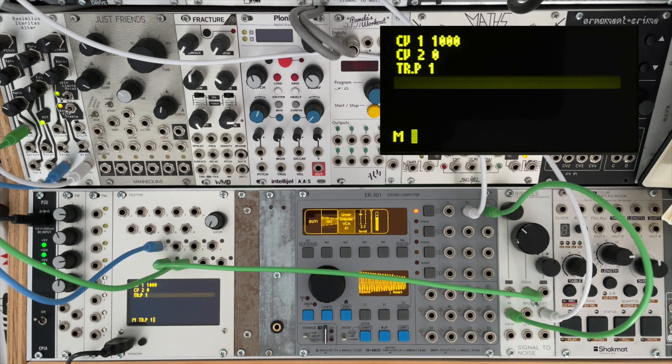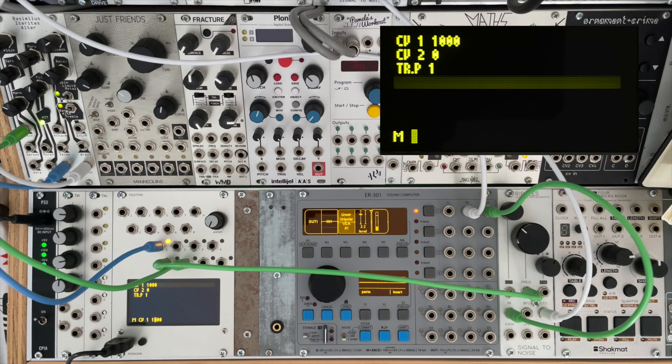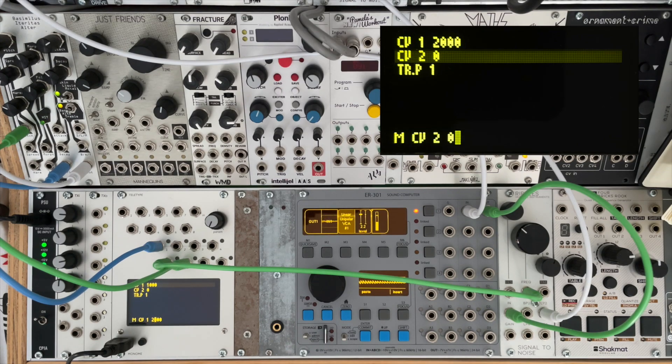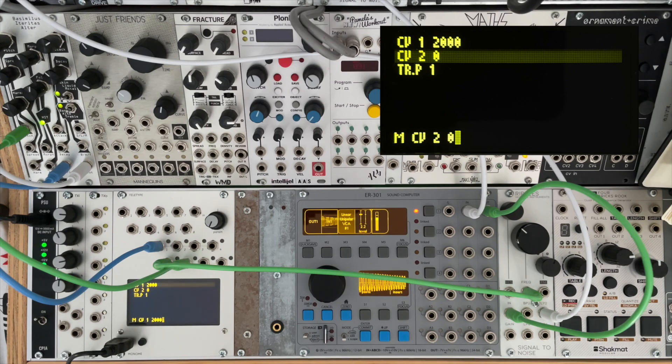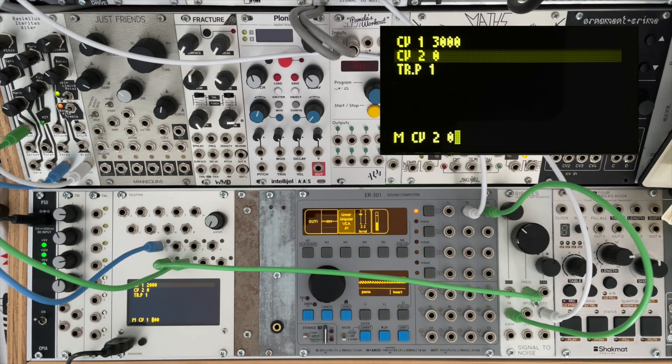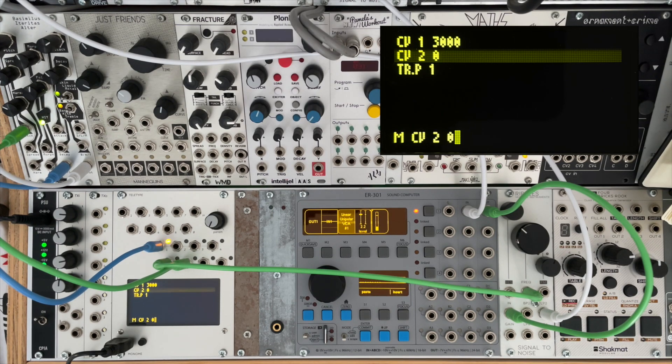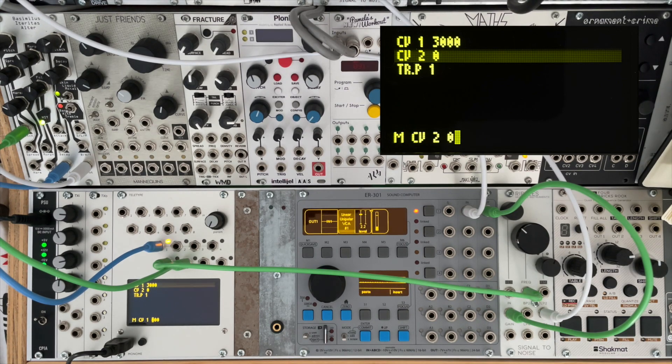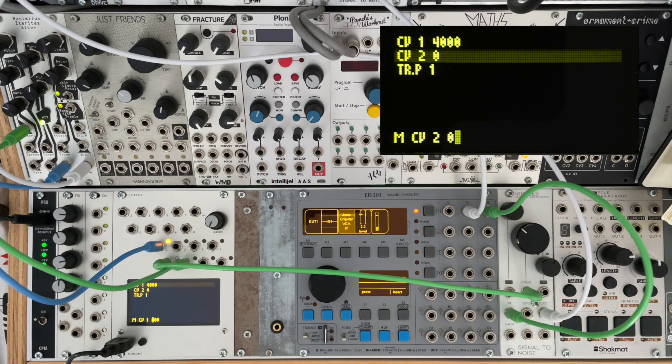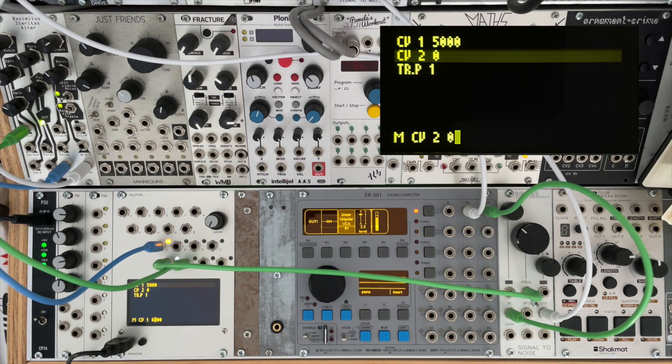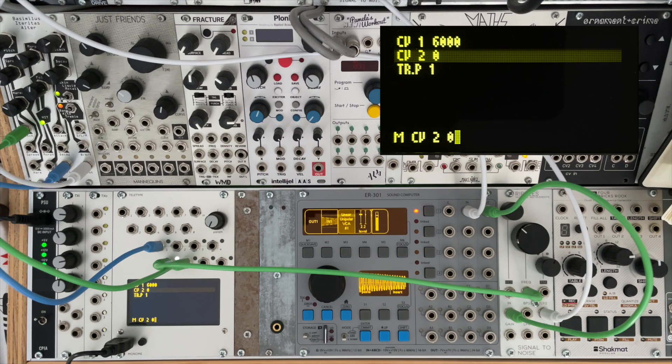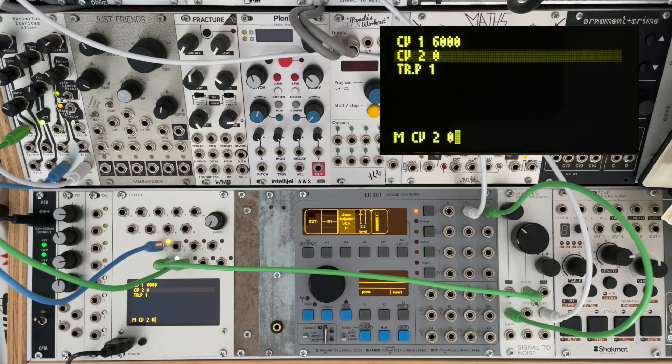So now if we change the value of CV one, just increase it by a thousand, you should be able to hear the cutoff frequency of the filter start to open up.